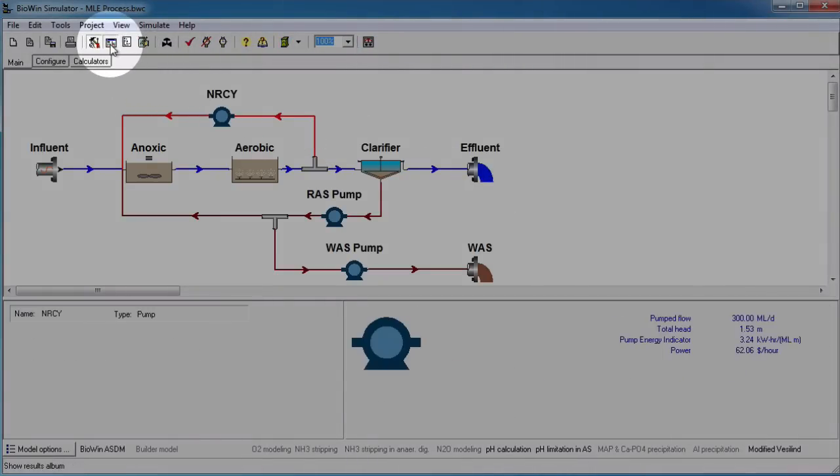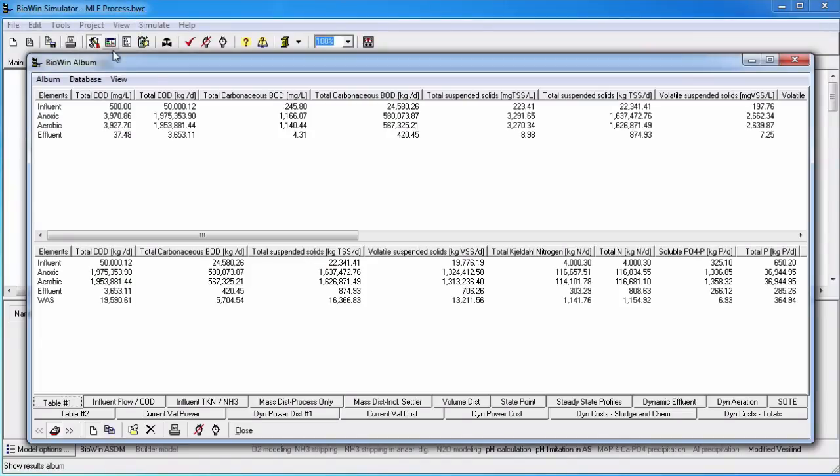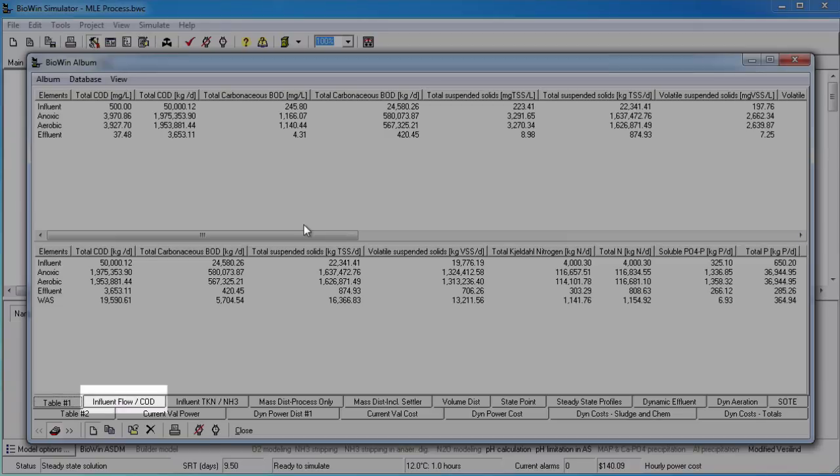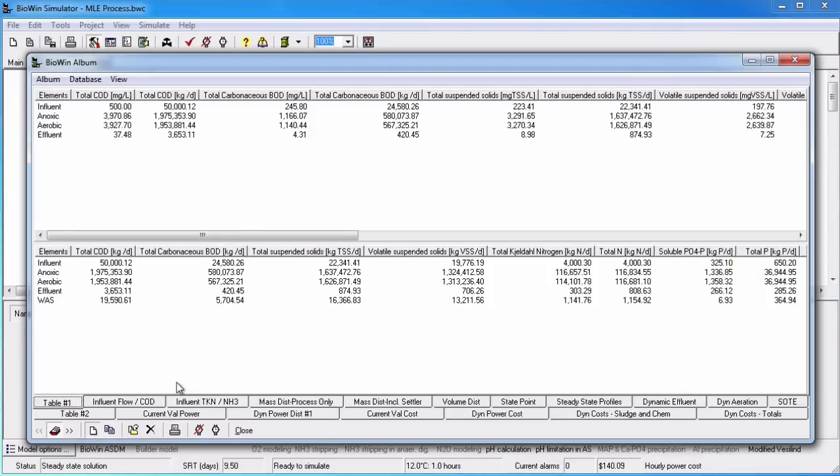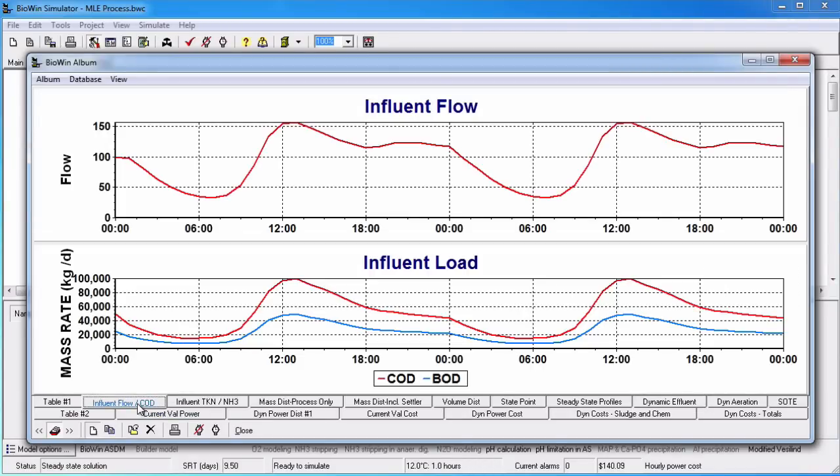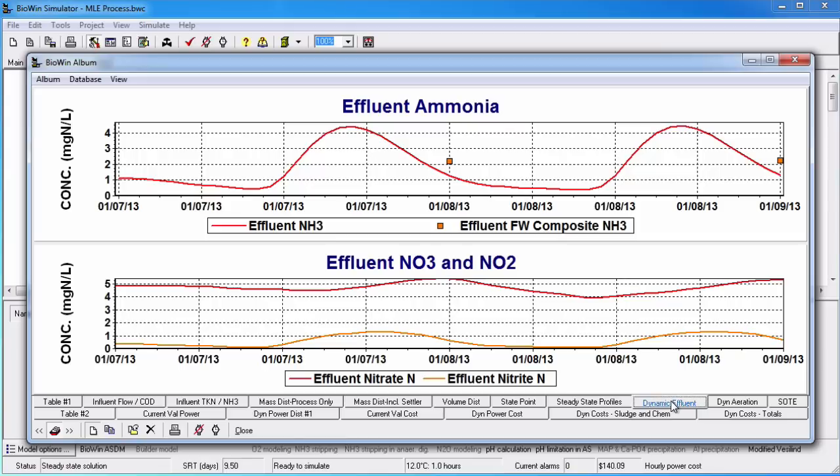I'll open the BioWin album which contains a number of tables and charts. Several pages in the album contain dynamic plots including influent flow/COD and dynamic effluent. On the influent flow page we see time series of influent flow, COD, and BOD. On the dynamic effluent page we see effluent ammonia and effluent nitrate.